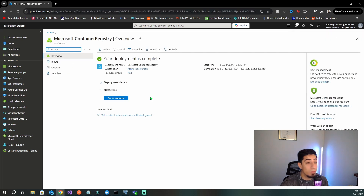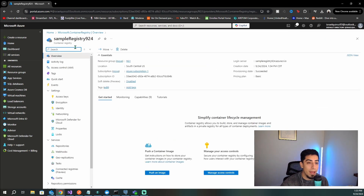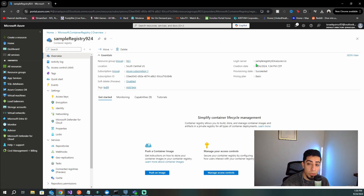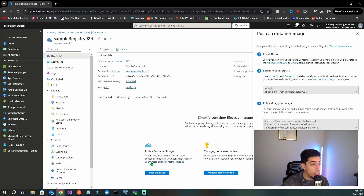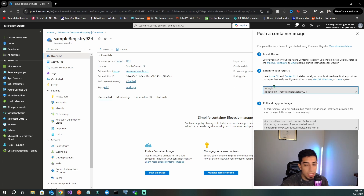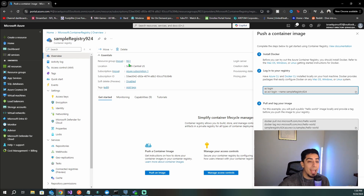Deployment has completed. Go to the registry and first navigate to Access Keys and enable the Admin user. Then go back to Overview and note your login server — you'll need that. The container registry also provides instructions for pushing an image. You can use 'az login' or 'docker login' — both work. If you use docker login, you pass the login server and enter the username and password from the Access Keys page. I'll be using the 'az login' approach.